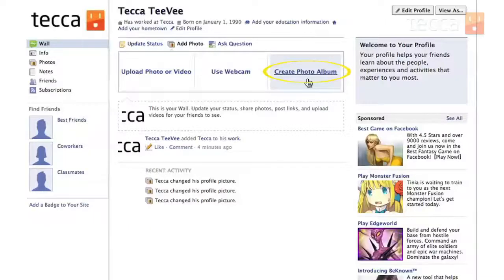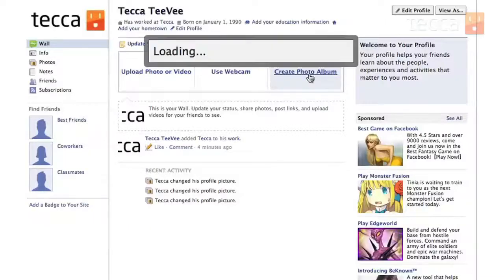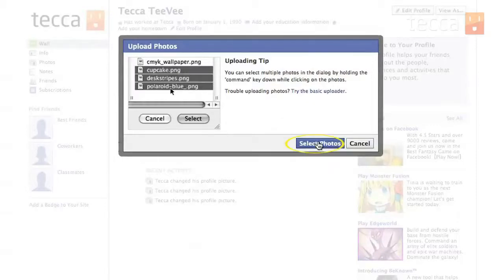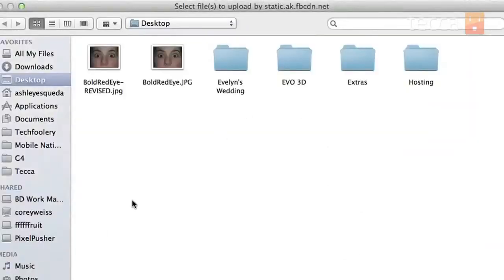I have more than one picture I'd like to upload, so let's create a photo album. Once you click on that, you'll sometimes get an uploading tip that tells you how to select pictures. On Mac you can select multiple photos by holding the Command key, and you can also do the same on Windows. Go ahead and click on Select Photos and it will give you your file finder — this is where you want to go find your pictures that you'd like to upload.